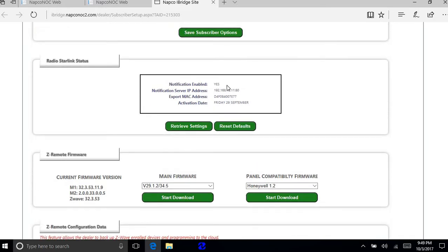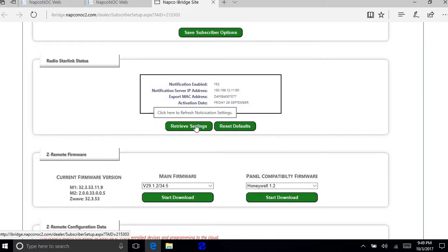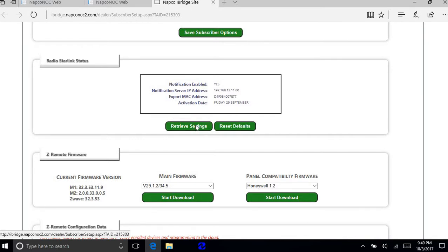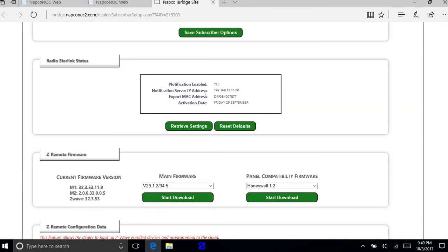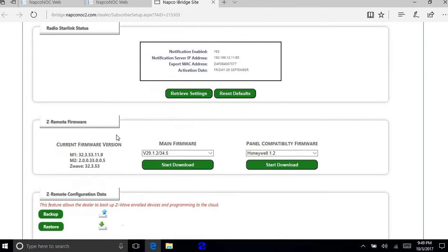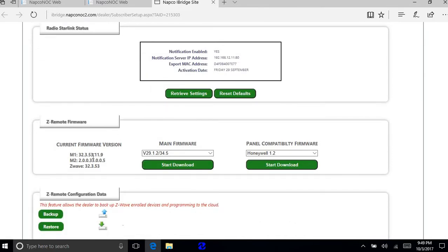If you don't see that there, what you want to do is hit retrieve settings. And then that should populate this. And also you should see if you scroll down a little bit more your current firmware version. This is important.